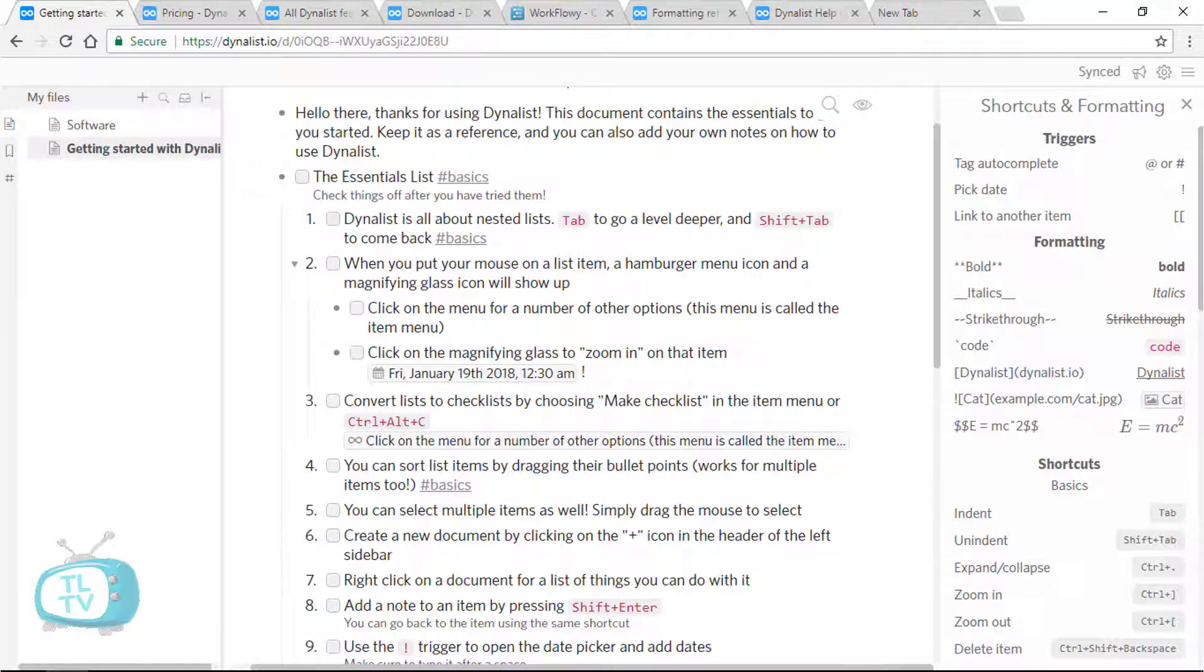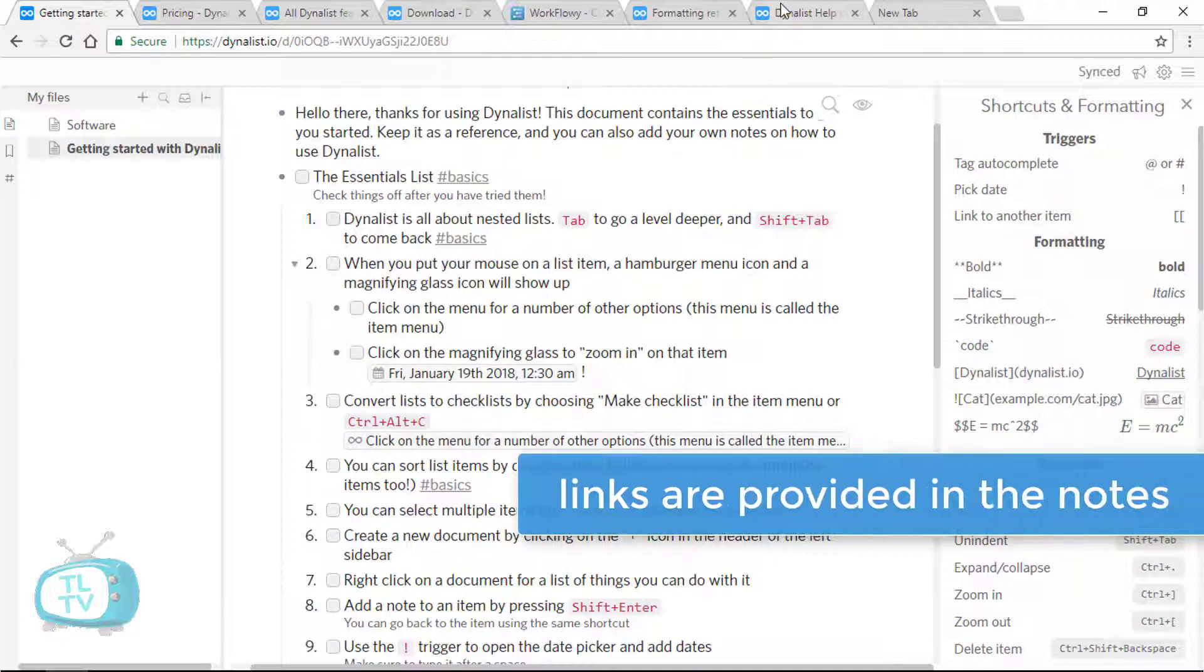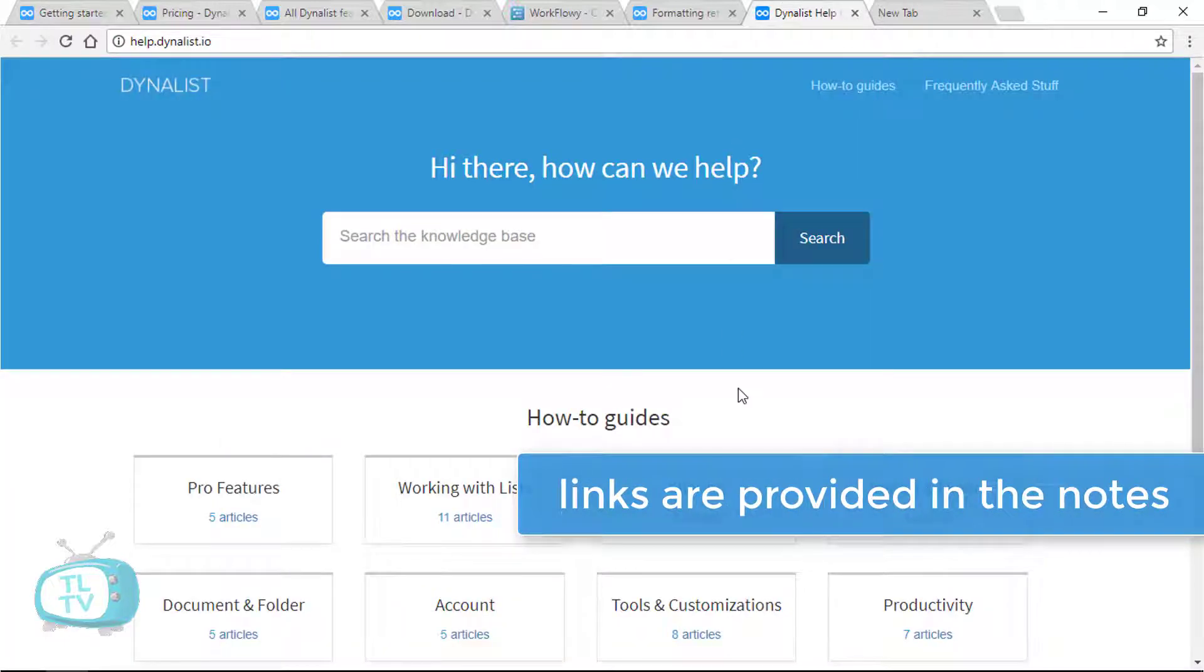Not just another list item but using this same method, we can also add hyperlinks to anywhere else on the internet. If you want to learn more, there are neatly organized how-to guides available at help.dynalist.io.